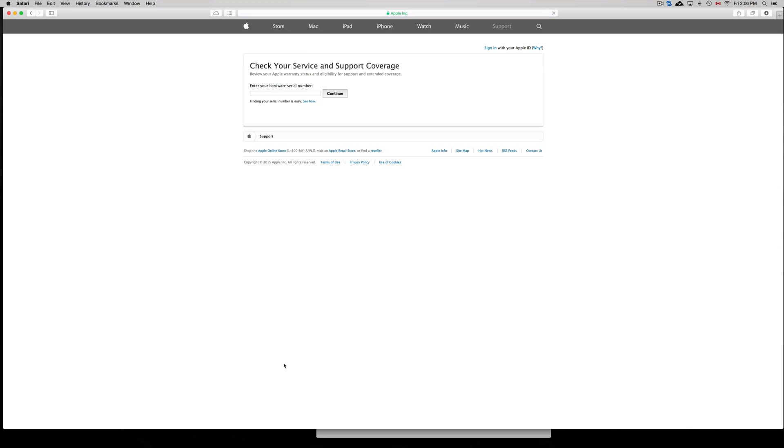We're going to open that up and here you just have to paste in or write down the serial number.